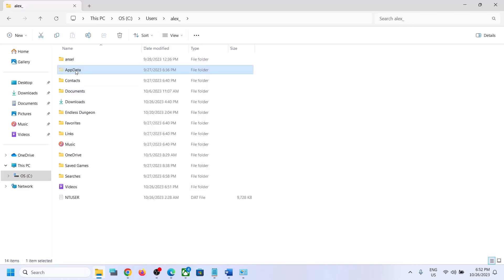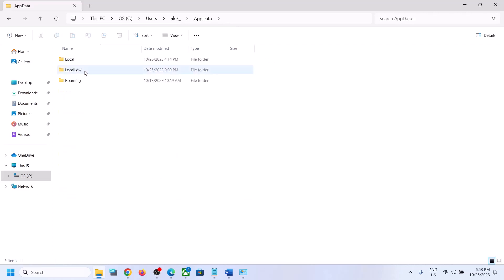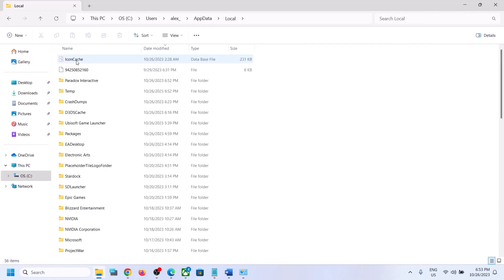On Windows 10, find the View option, click on View, and check the Hidden Items box — you should then be able to see the AppData folder. Open AppData, then open the Local folder, and find the Paradox Interactive folder.